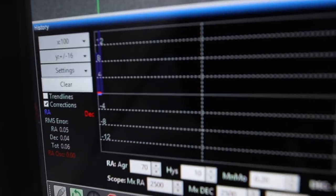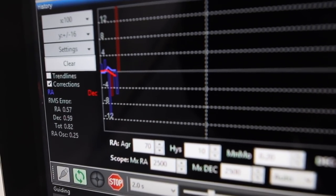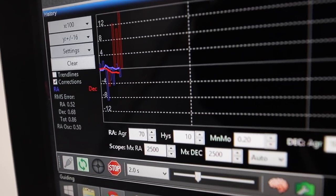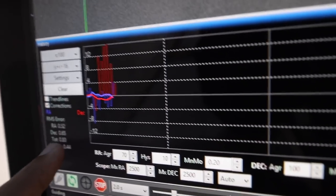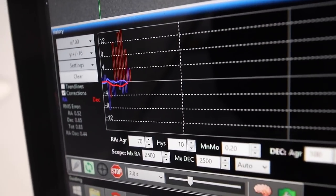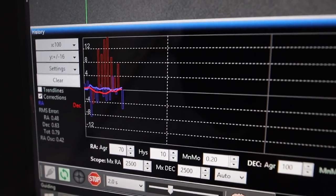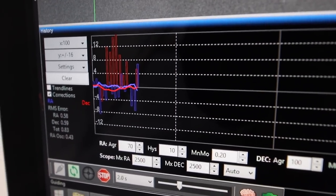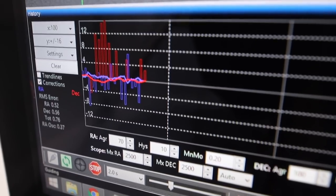When calibration is finished, it will head over to guiding — that's when the guide graph kicks in. That total error, you want to keep under 1 arc second. So those numbers like 0.4, 0.83, 0.86 — that number is the only one I really look at. As long as it's generally under 1, you're going to be pretty good. You can see the pulses going through — red for Dec and blue for RA — that sends the corrections to the mount and keeps that star nice and locked on.